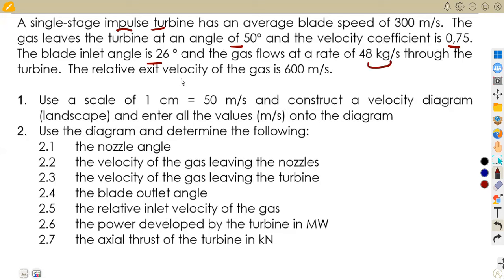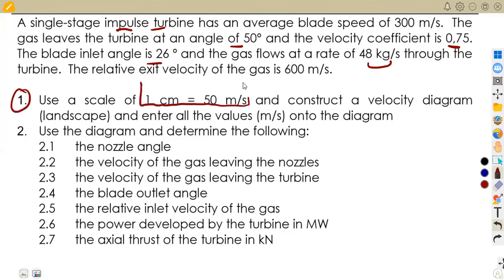The relative exit velocity of the gas is 600 meters per second. We are asked to use a scale of one centimeter to represent 50 meters per second to construct a velocity diagram and also to enter the values in meters per second for the velocities.